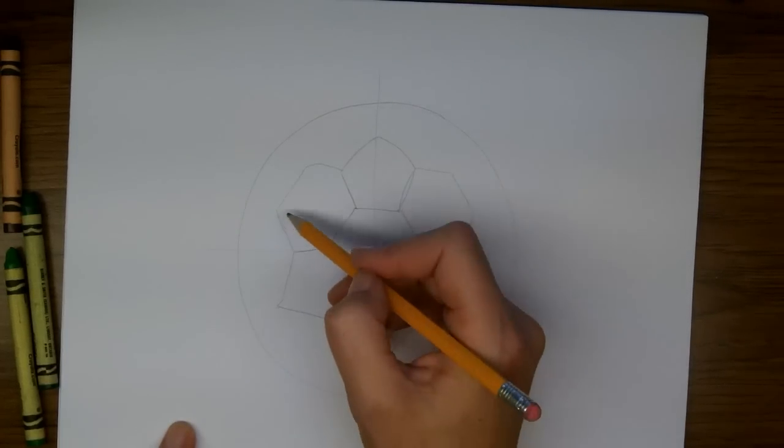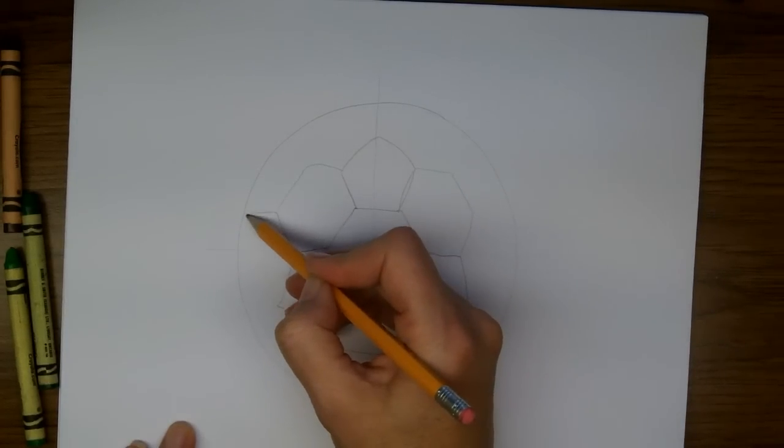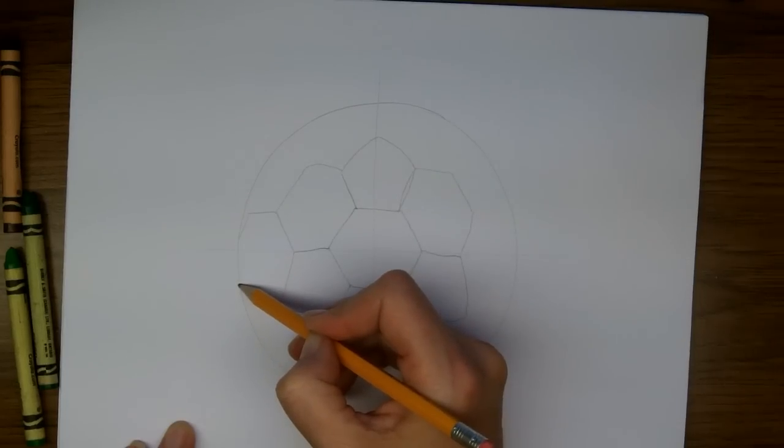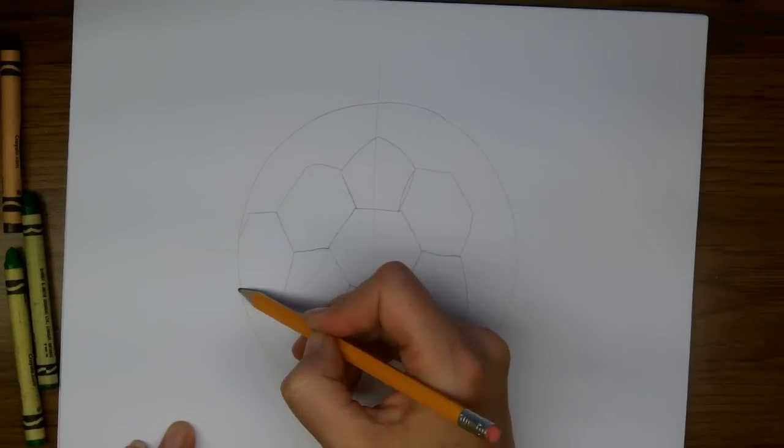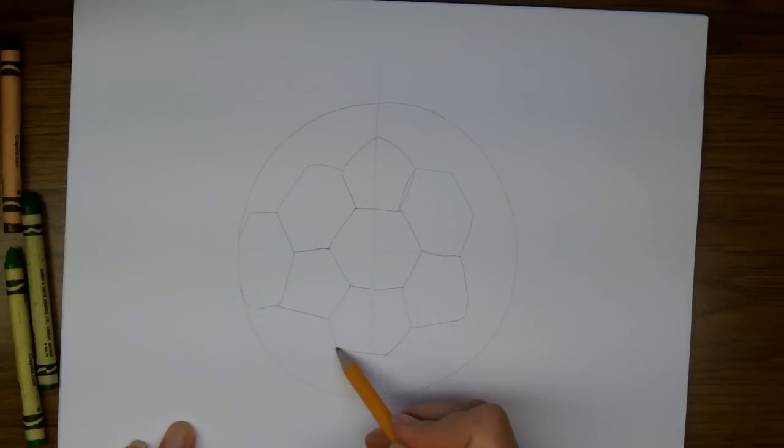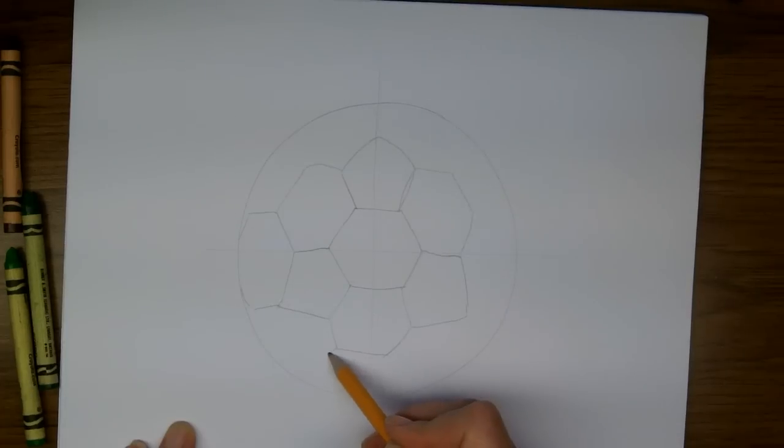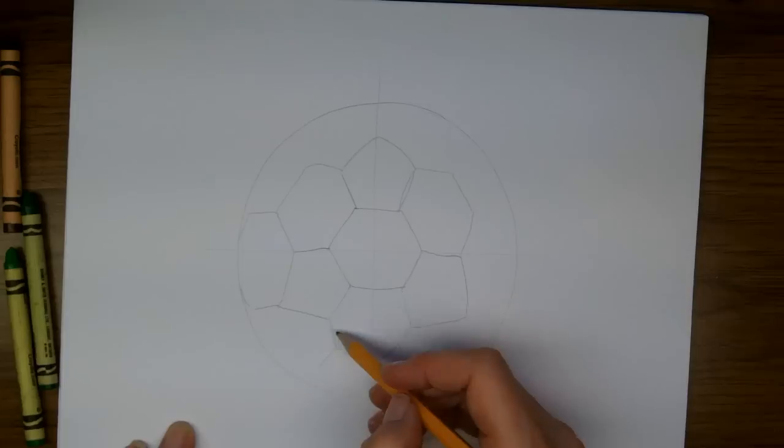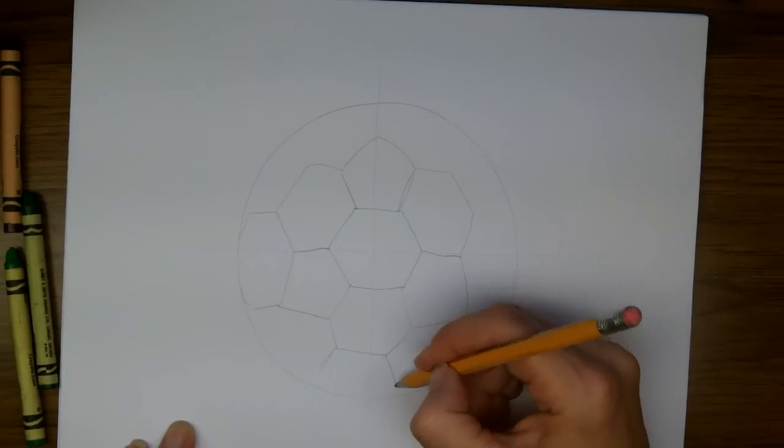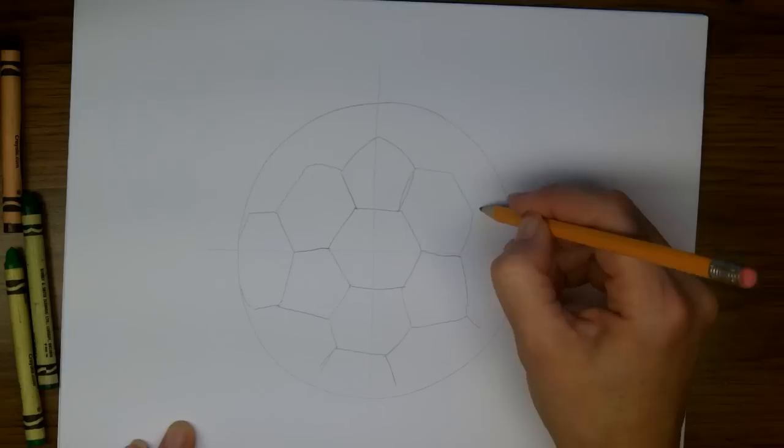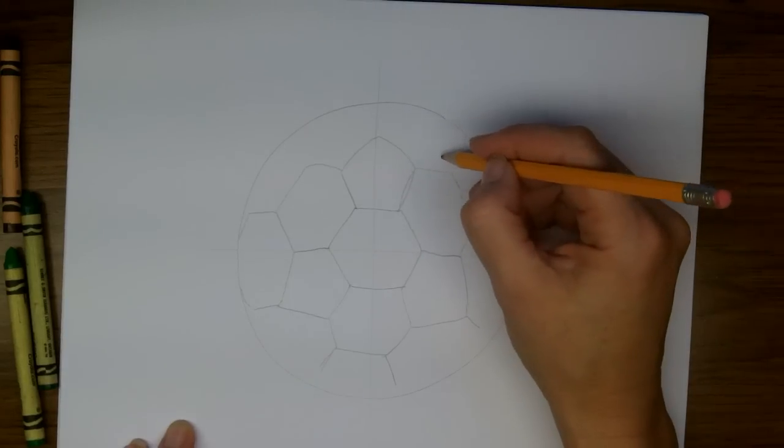So here I'll have the shape of a hexagon and then coming from here the ball starts to go round. So I'm going to draw straight lines out from all of these corners.